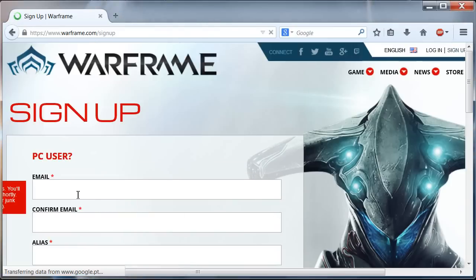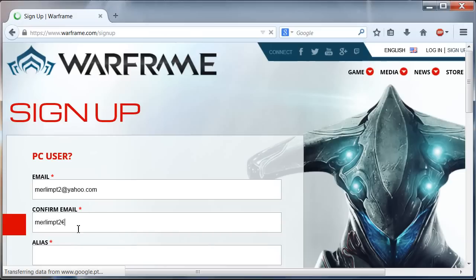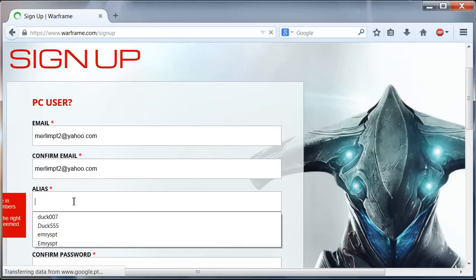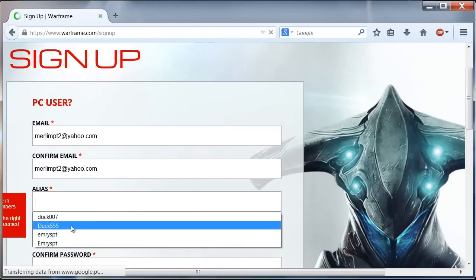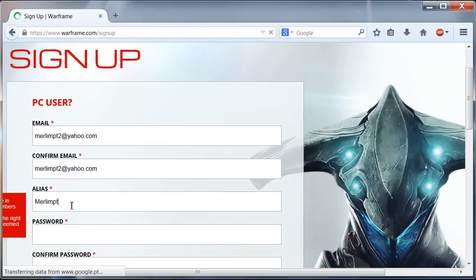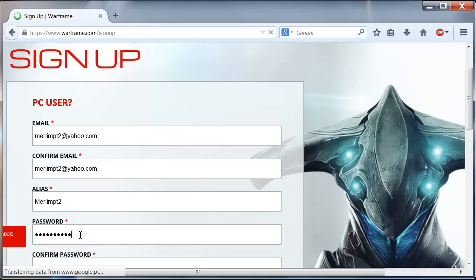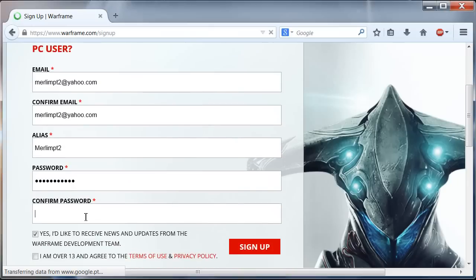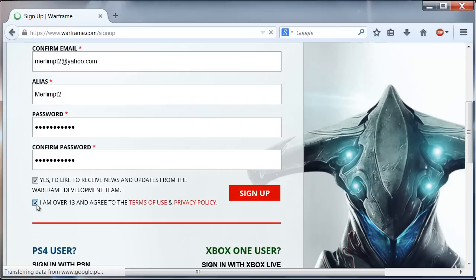Now we must provide a mail and confirm it, then choose a name and a password, and finally confirm the password. After that you must click here where it says sign up.